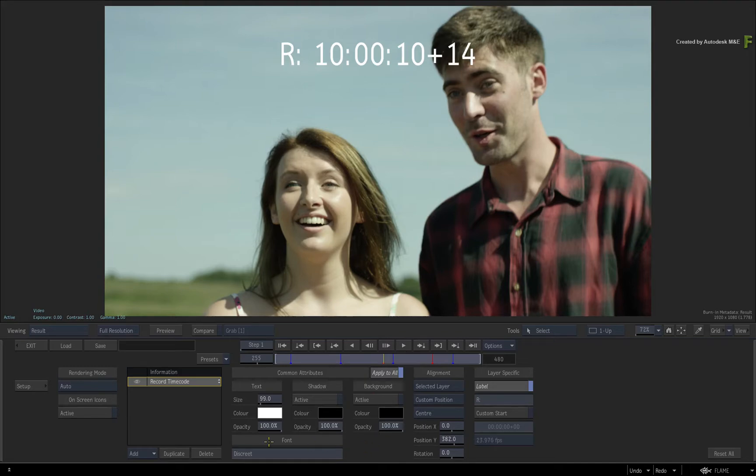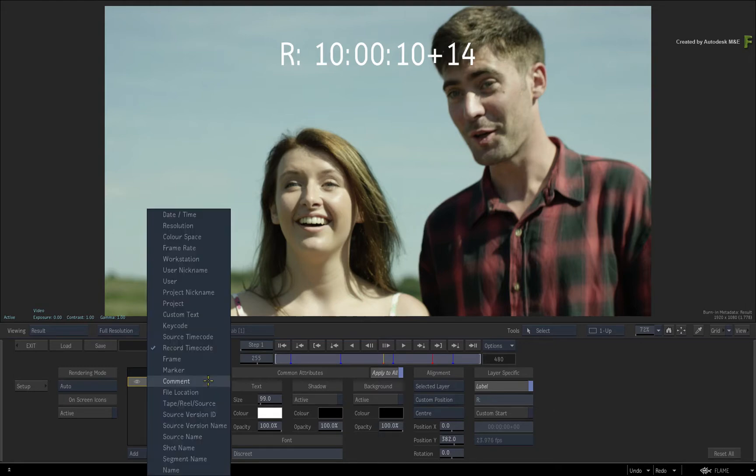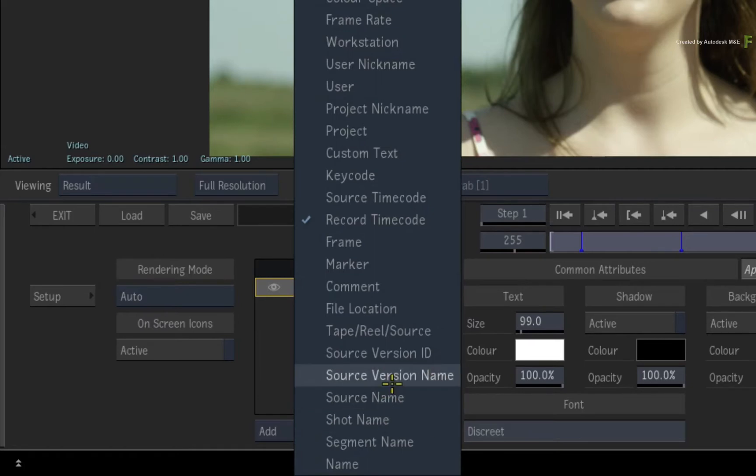Now you can delete the current layer and create a new one, or you can just select it and change what metadata is displayed in this layer. Click the pull-down menu and choose Marker.